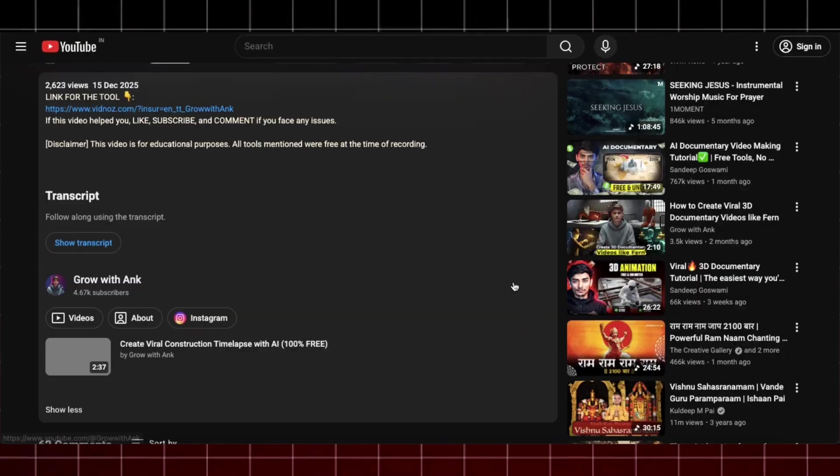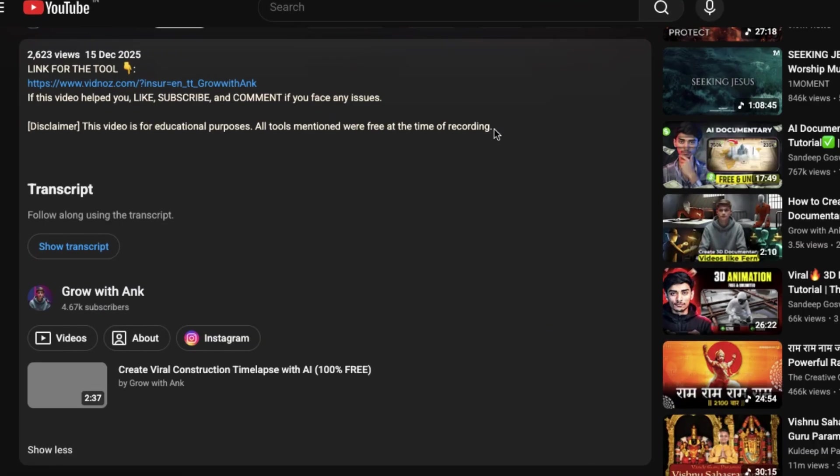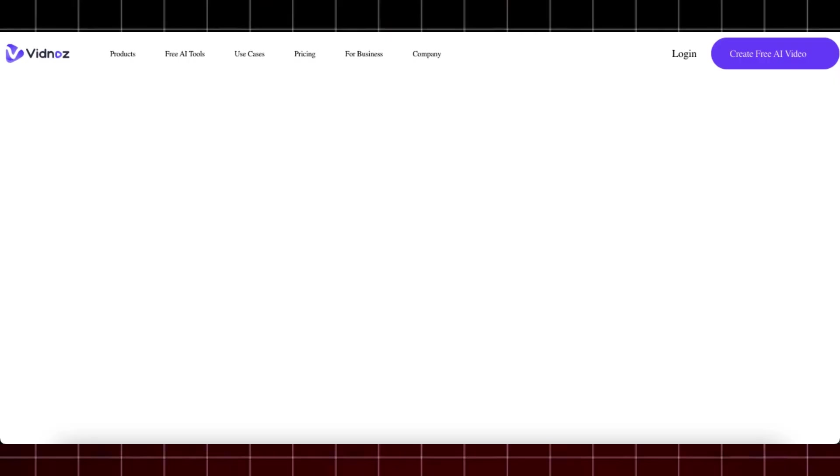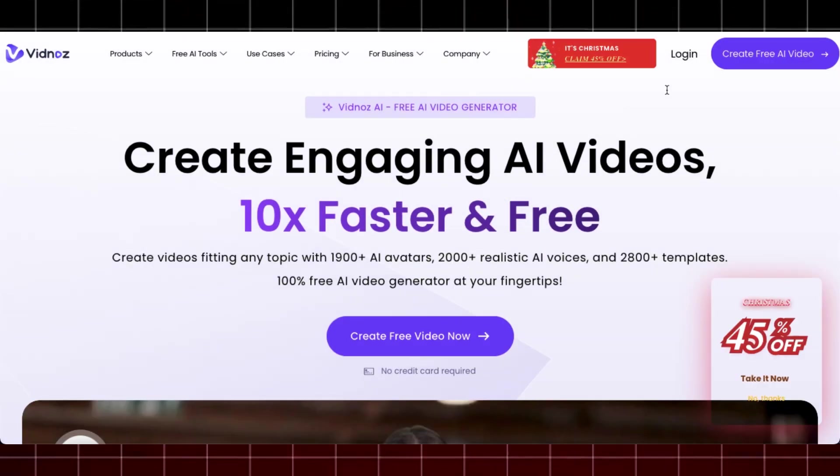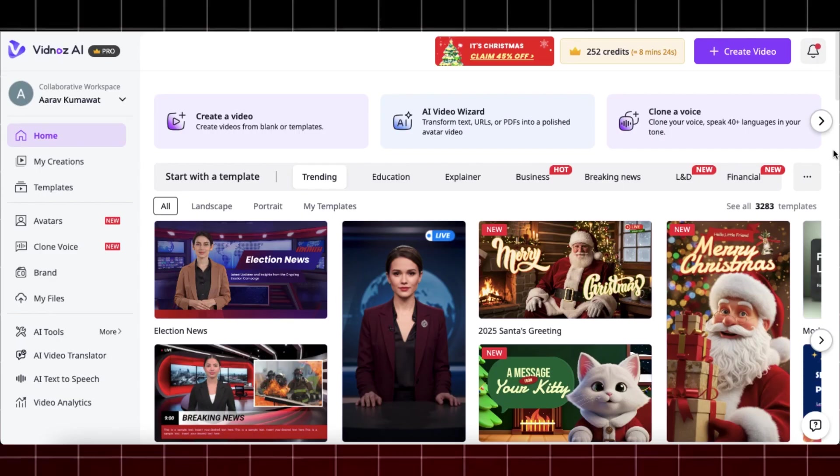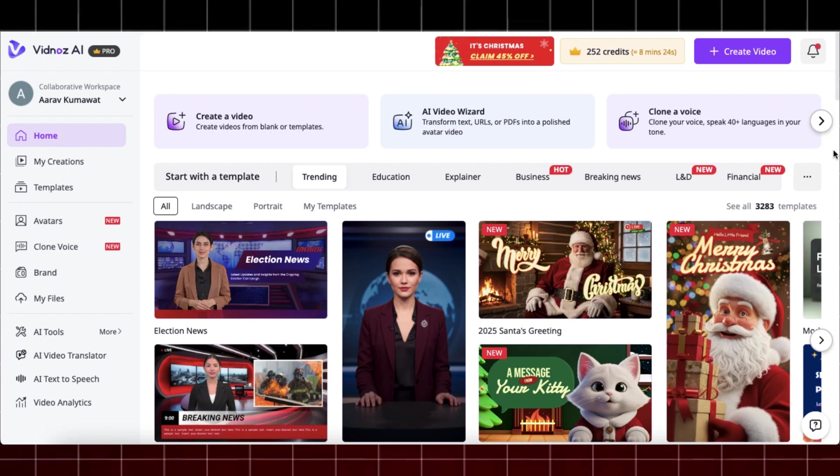First, head over to the video description and click on the link for the tool and you will be redirected to Vidnaz AI. Here, click on create free AI video and sign up with your email. Once signed in, you will be redirected to its homepage and you will be provided with some free credits which we can use to generate our avatar.